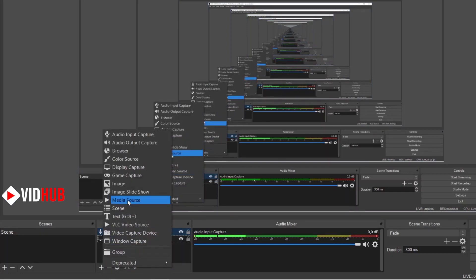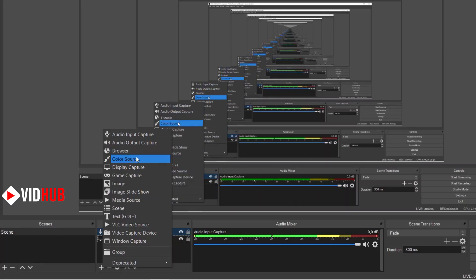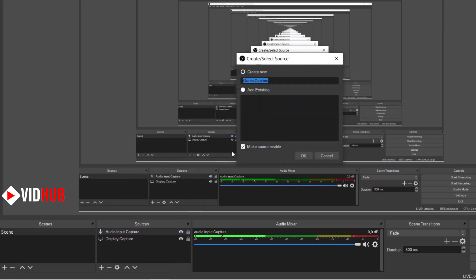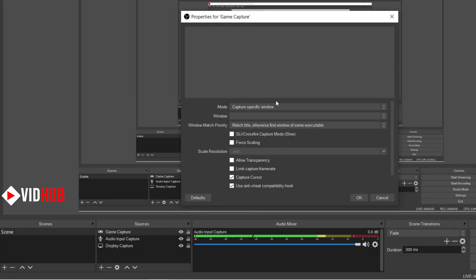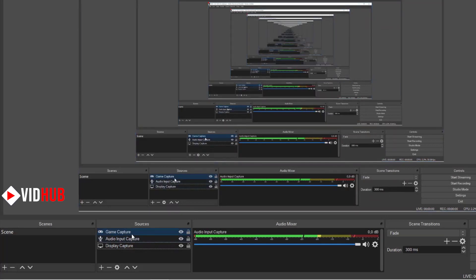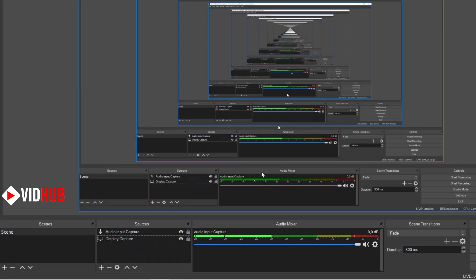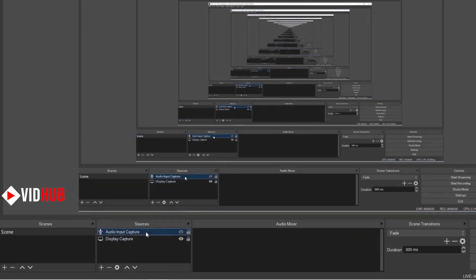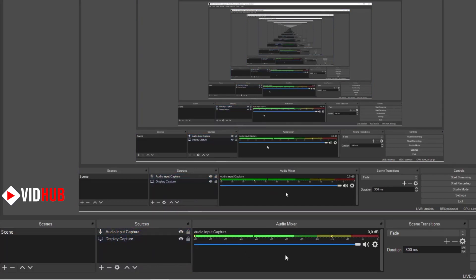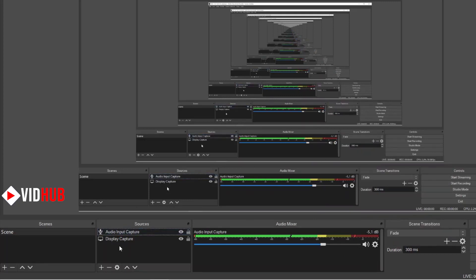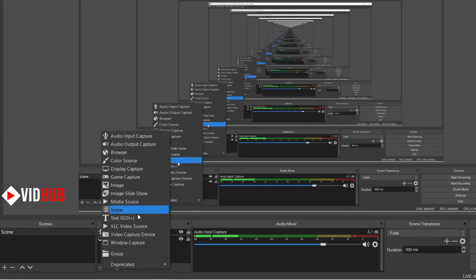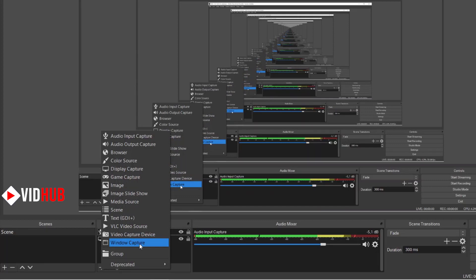Just select the microphone from the list and you will hear it. Let me use my external microphone. Let's see another feature — we have browser capture, color source, and game capture. If you have a game or a specific window to capture, you just select it. There's also window capture.